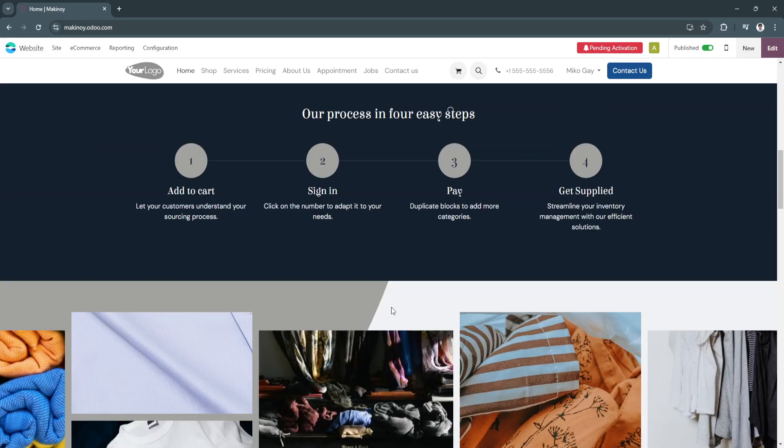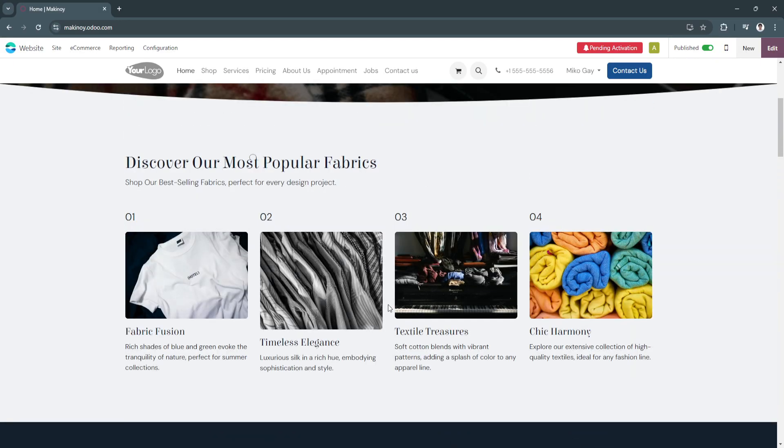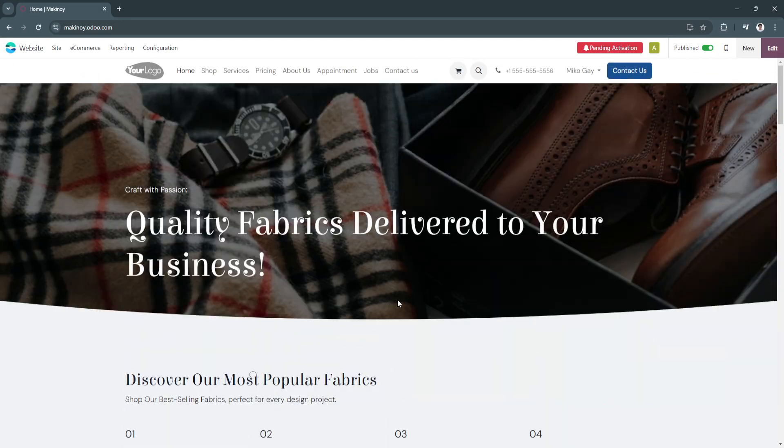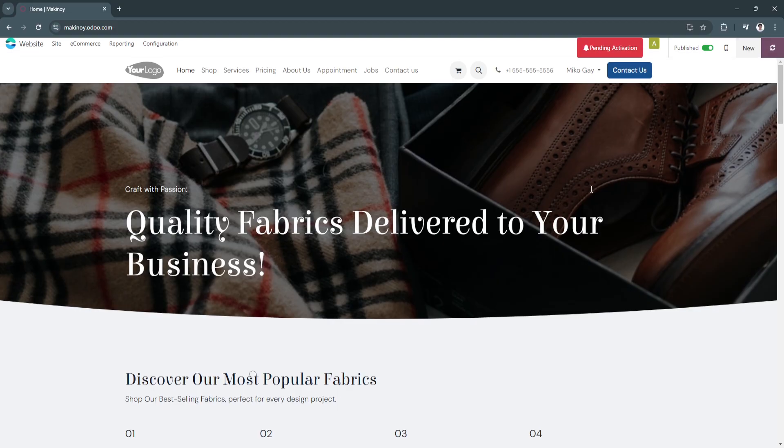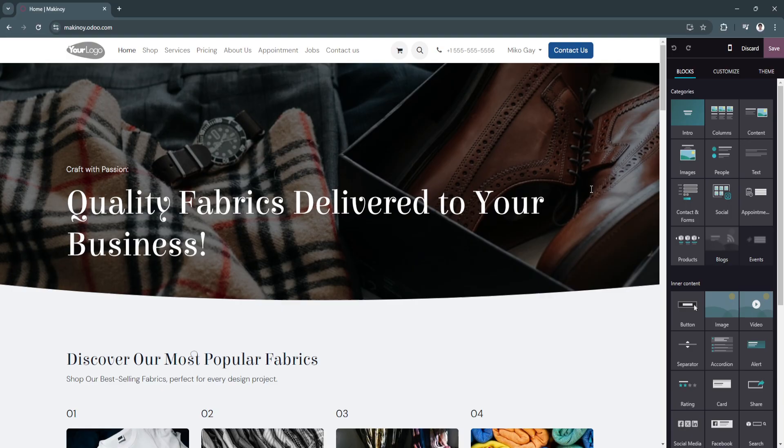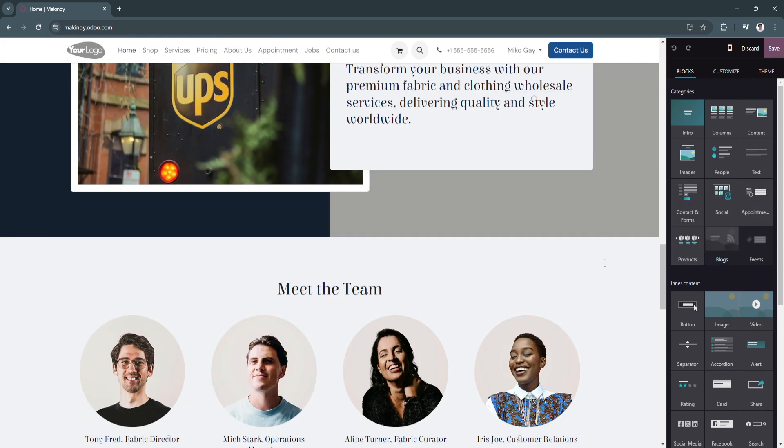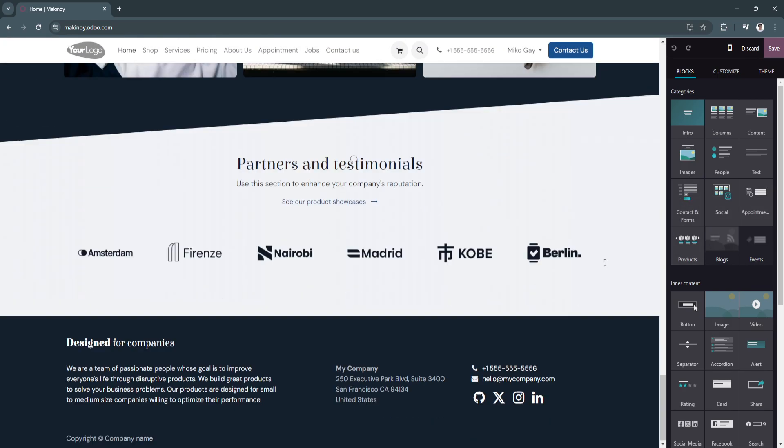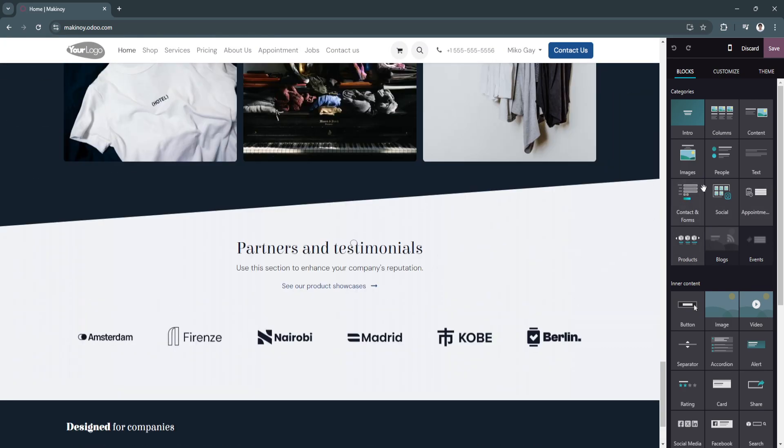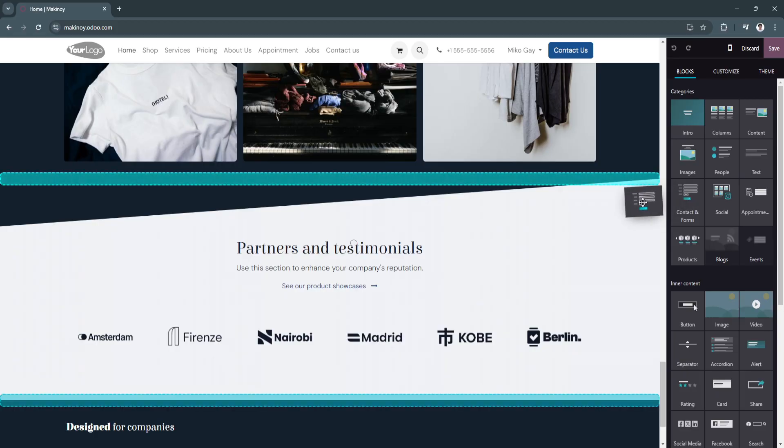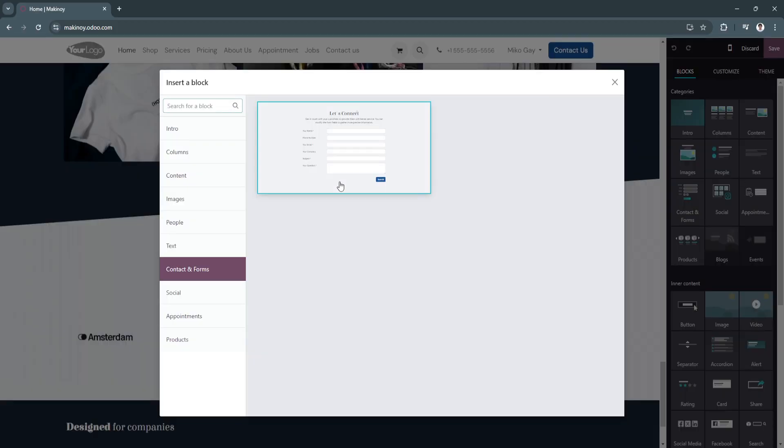Now if you want to edit some stuff right here, just click on edit in the top right. You will be redirected to the editor. As you can see, you can add all of these categories, such as the intro, columns, content, images, people, text, contacts, and forms. Let's say we want to add contact and forms in the bottom, just drag and drop it right here.